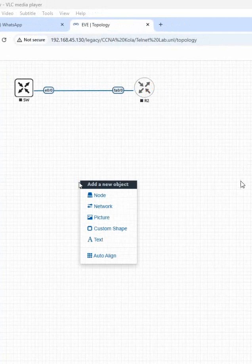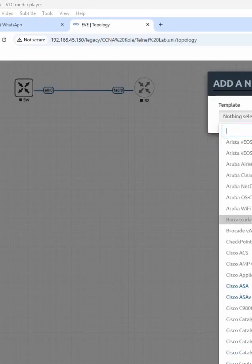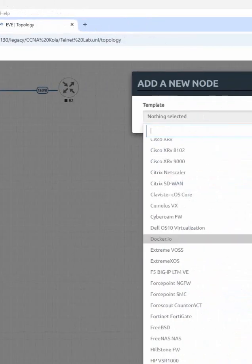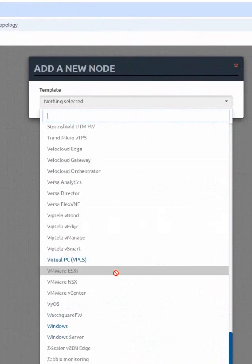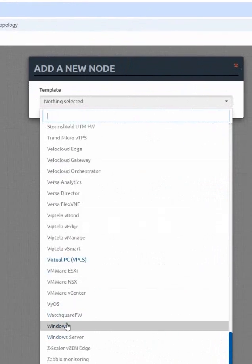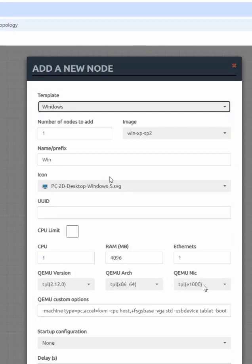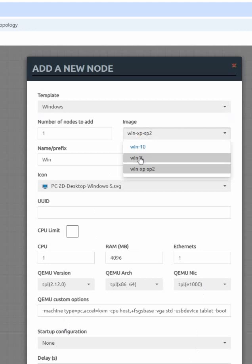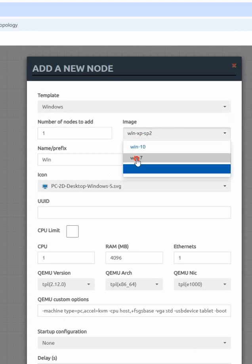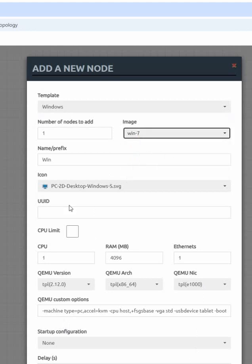Now if you need any computer, you can click again node and you can go down here. Here I have the image of Windows. This is Windows XP, this is Windows 7, this is Windows 10. So anything we can take. I am taking Windows 10.